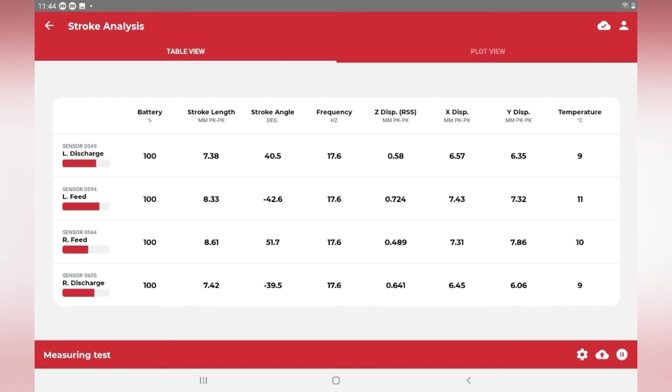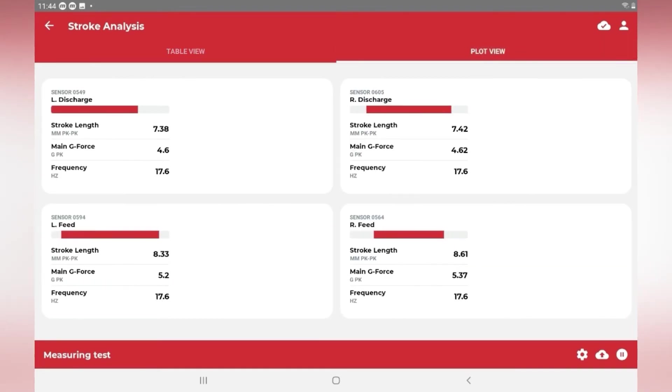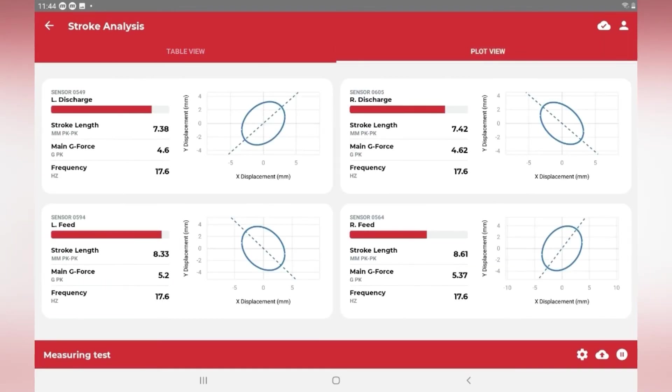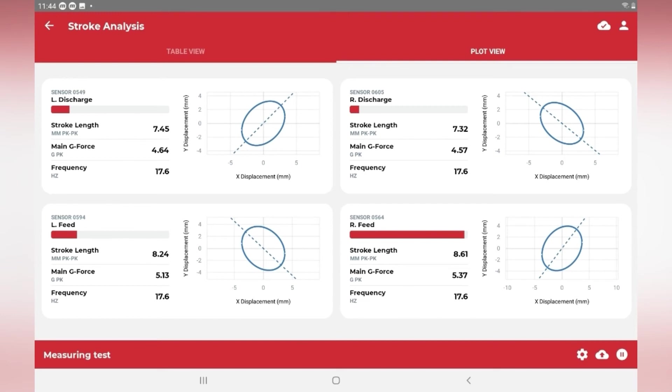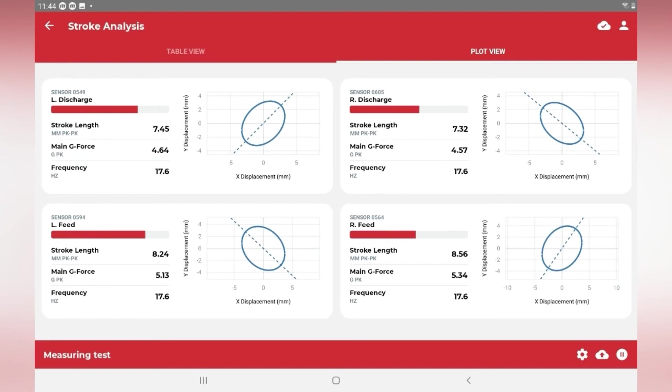Selecting plot view shows us a graphical representation of the stroke motion. From this view, we can get a real sense of how the machine is moving and any potential problems that might exist.